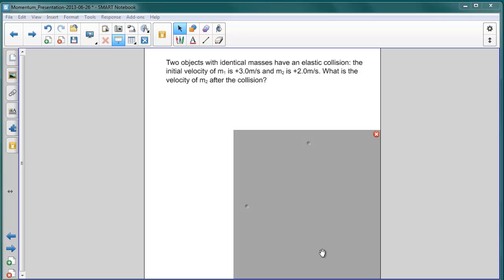In this final problem of our unit on momentum, we follow on from the last question. We have two objects with identical masses involved in an elastic collision. The initial velocity of the first object is three meters per second, and that of the second object is two meters per second.